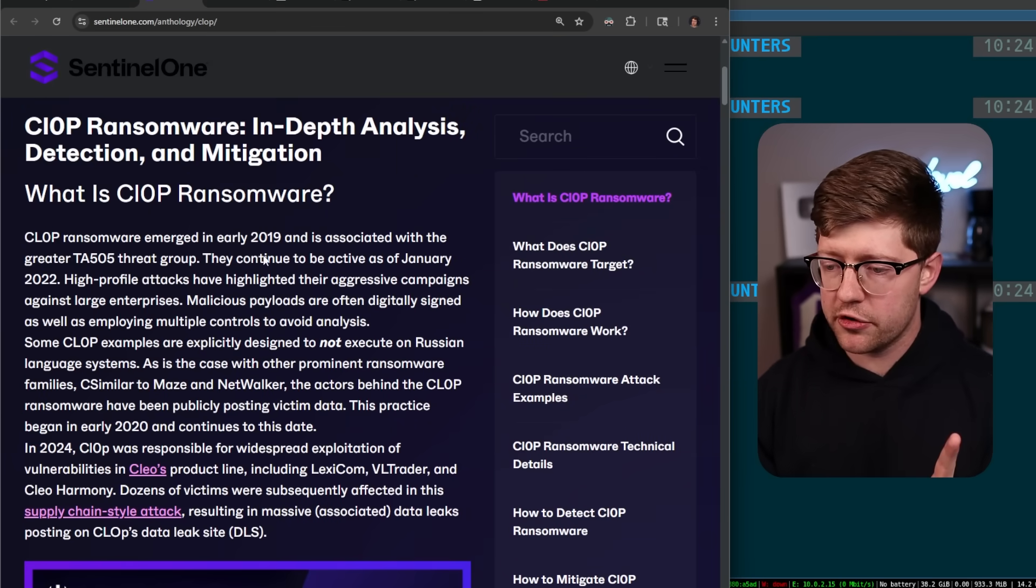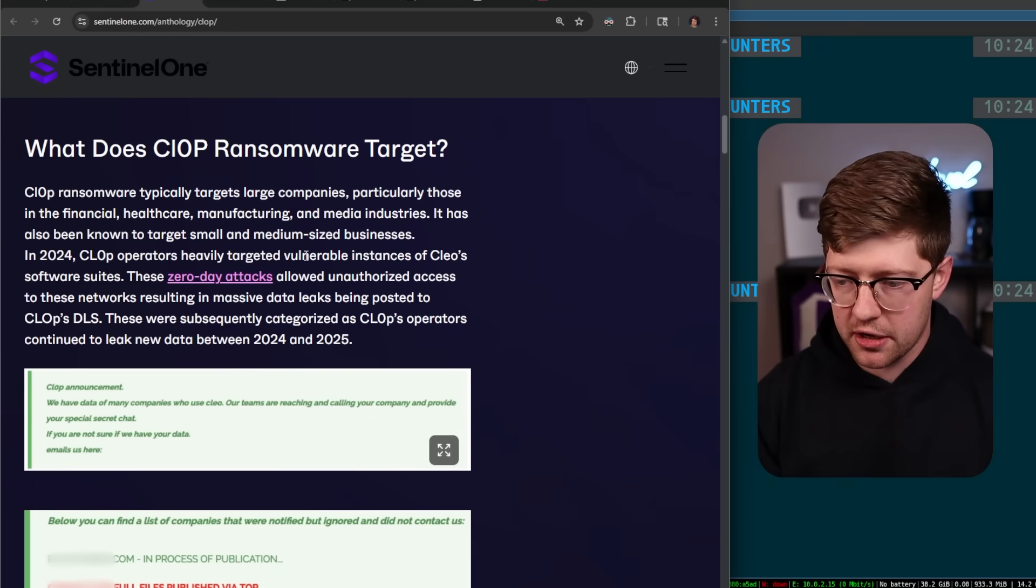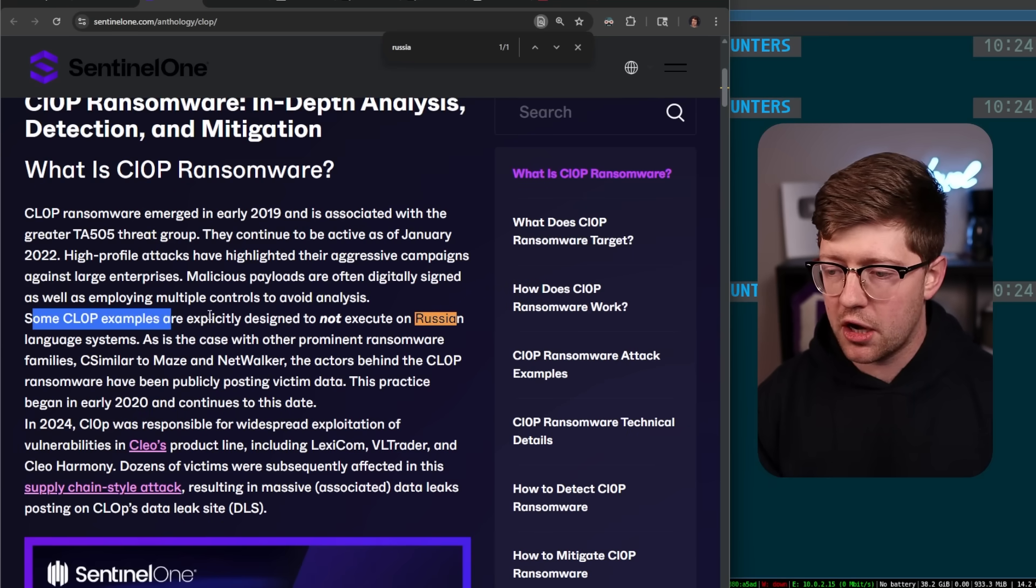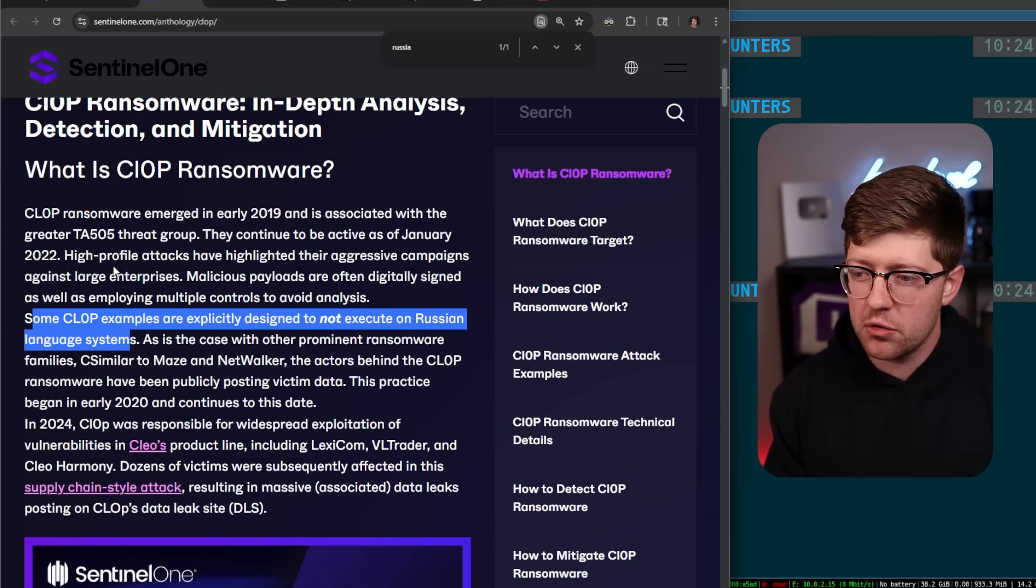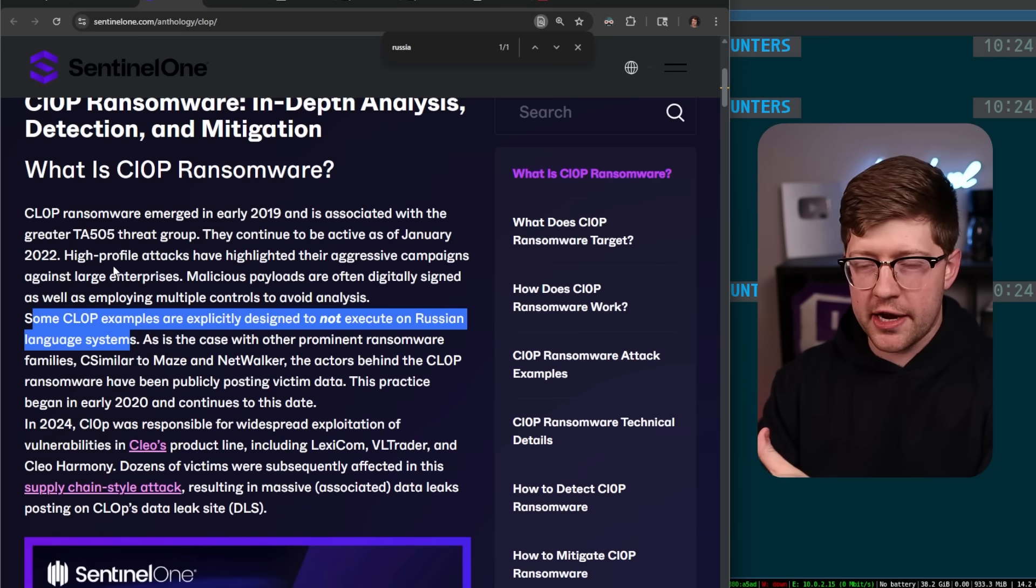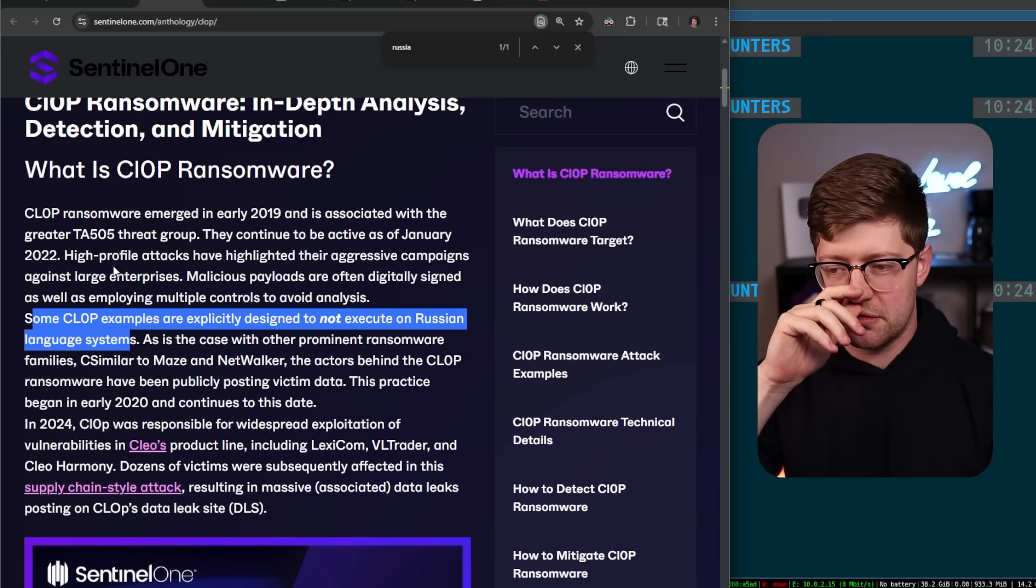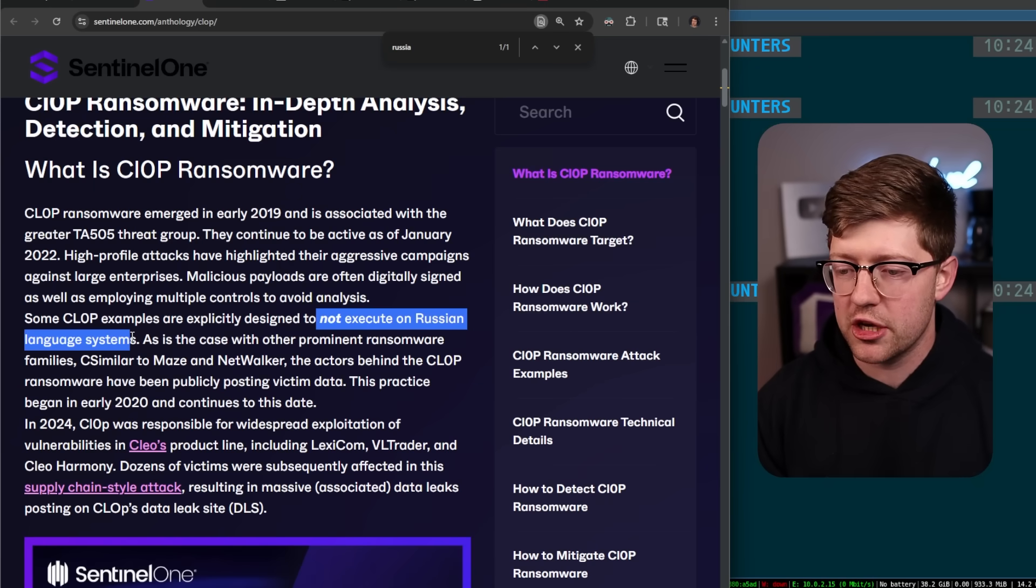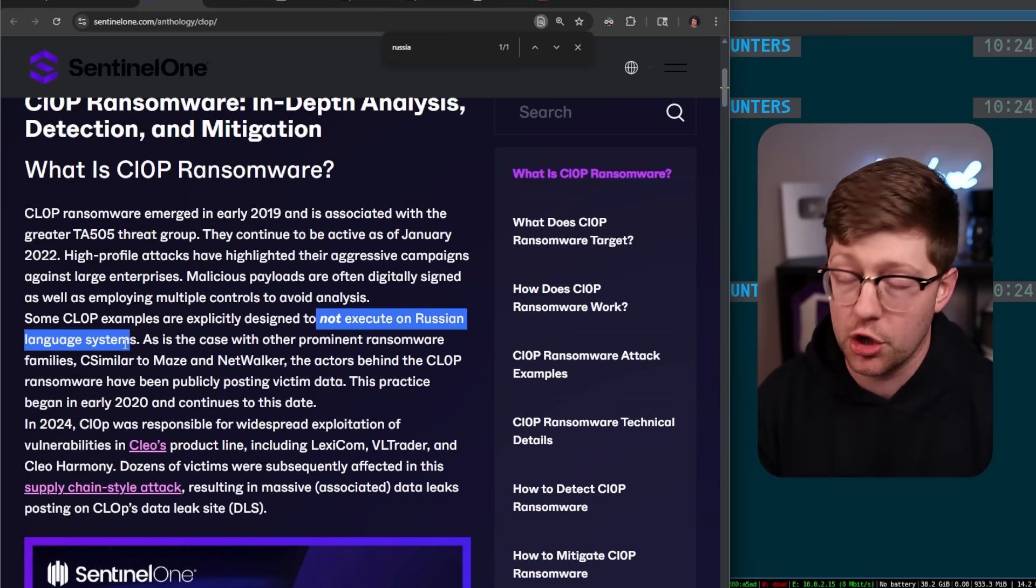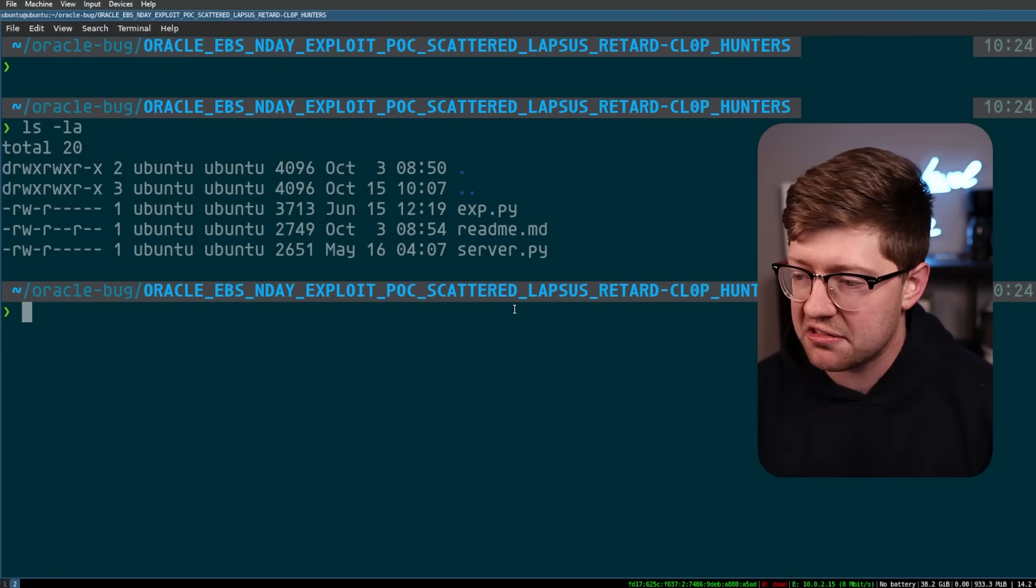The CLOP ransomware group is thought to be associated with Russia because their software will not execute on Russian language systems. But also, that is something that someone would do if they want to look like a Russian threat actor. The world of cyber attribution is super complicated. This screams someone who wants to look like a Russian threat actor but may not actually be Russia. Or it could just be Russian. Maybe they suck. I don't know.